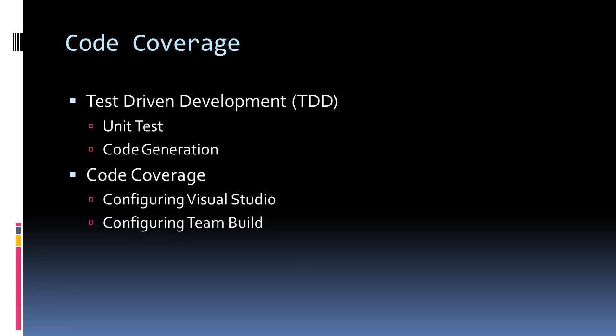One way to ensure high levels of code coverage is to use test-driven development, where you actually write the test before you write the code. Using new features in Visual Studio 2010, we can actually have the IDE generate the code for us. After we do that, I'm going to show you how to configure code coverage inside of your Visual Studio environment and also inside of your team builds.